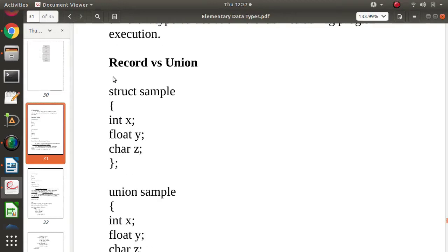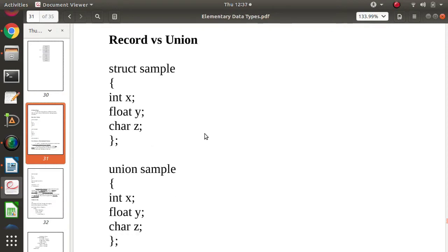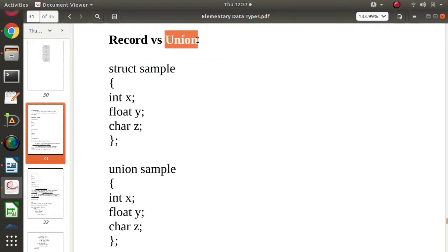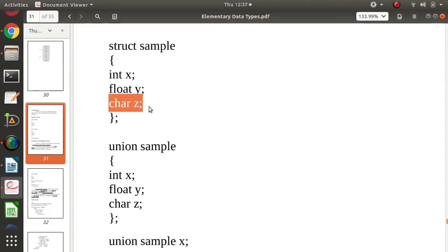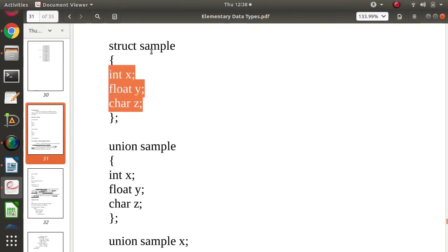Let's start with the difference between record and union so the concept of union will be clear. In C or C++ language, a record is defined using the keyword struct, and we call it a structure. In terms of memory allocation, for a structure with integer, float, and character fields: integer requires two bytes, float requires four bytes, and character requires one byte. Two plus four plus one equals seven, so total seven bytes are allocated for a variable of the structure.